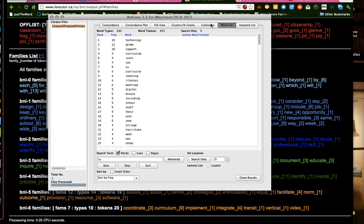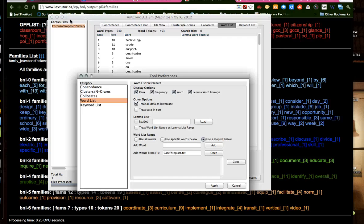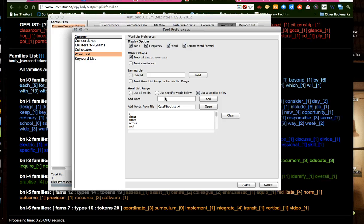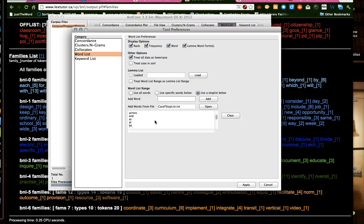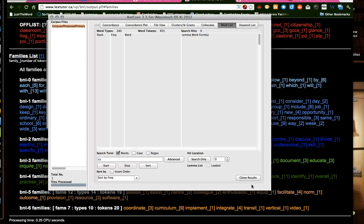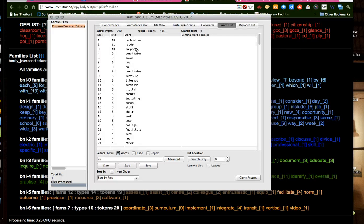And then we go back to the AntConc concordancer. Click on tool preferences. This is the most complicated part because the interface is not easy to use. Go to word list. And this is the most important thing. Use the stop list. Add your file. So this is the stop list that we created. And then, where do we need to go? Apply. Okay. So we applied that.